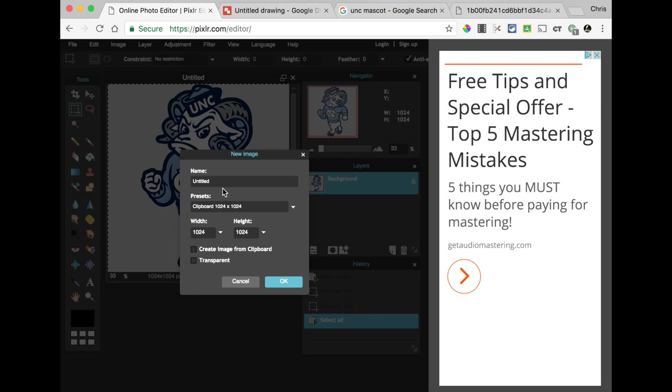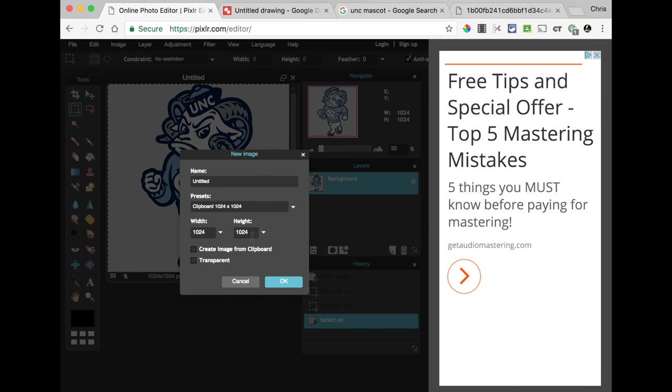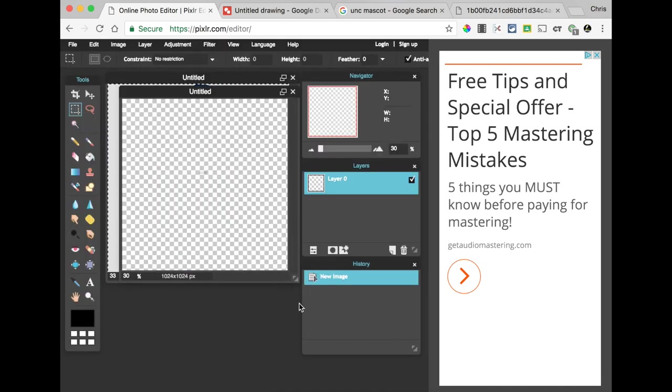Now, by default, what this program's going to do is it's going to take the size of what you just copied and make that the default size of your new image, which is helpful. But, we need to be very clear here that we have to check the transparent background box. What that means is the new drawing we have is completely transparent. You can see the checkerboards tell you that that is see-through.